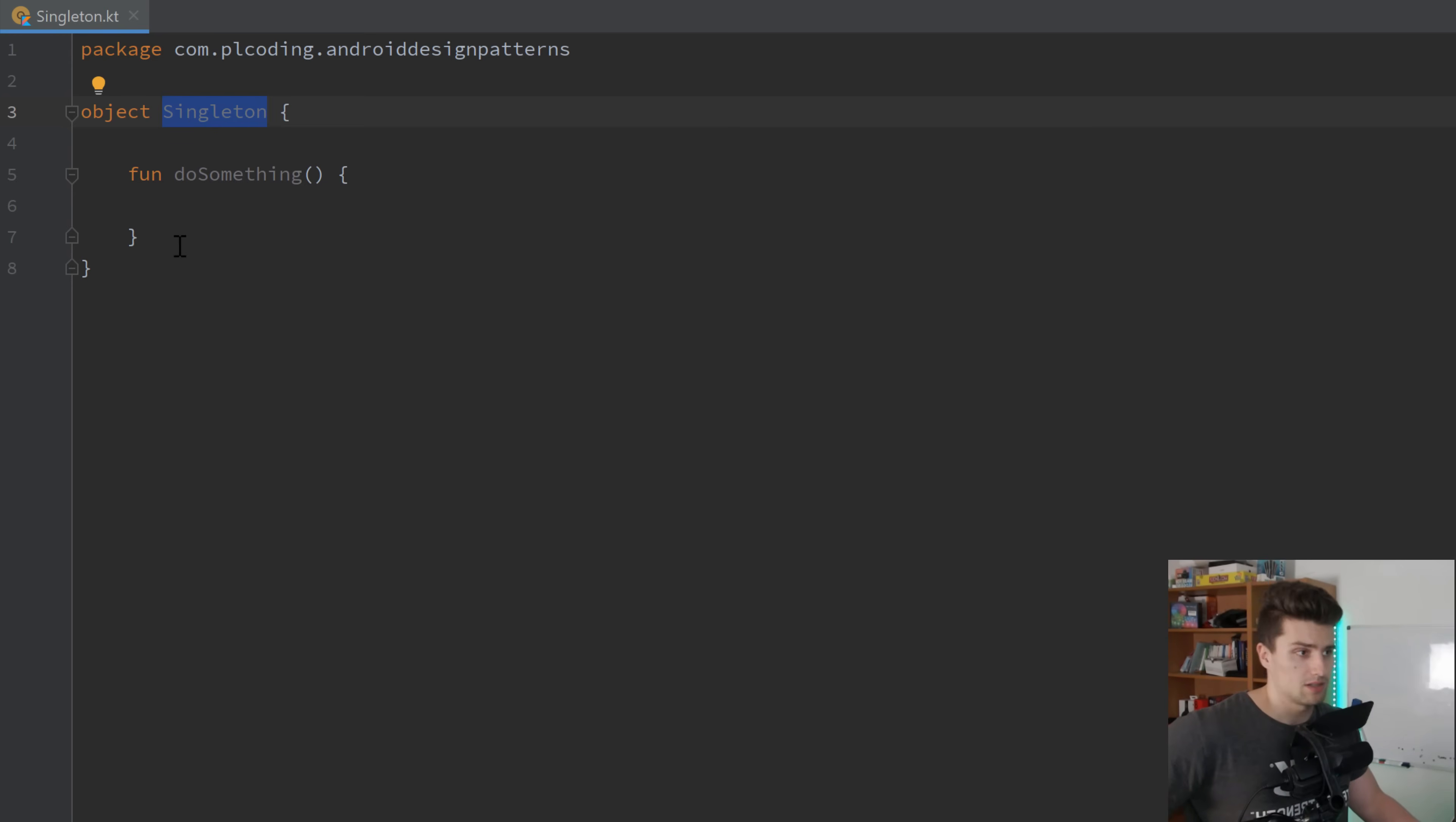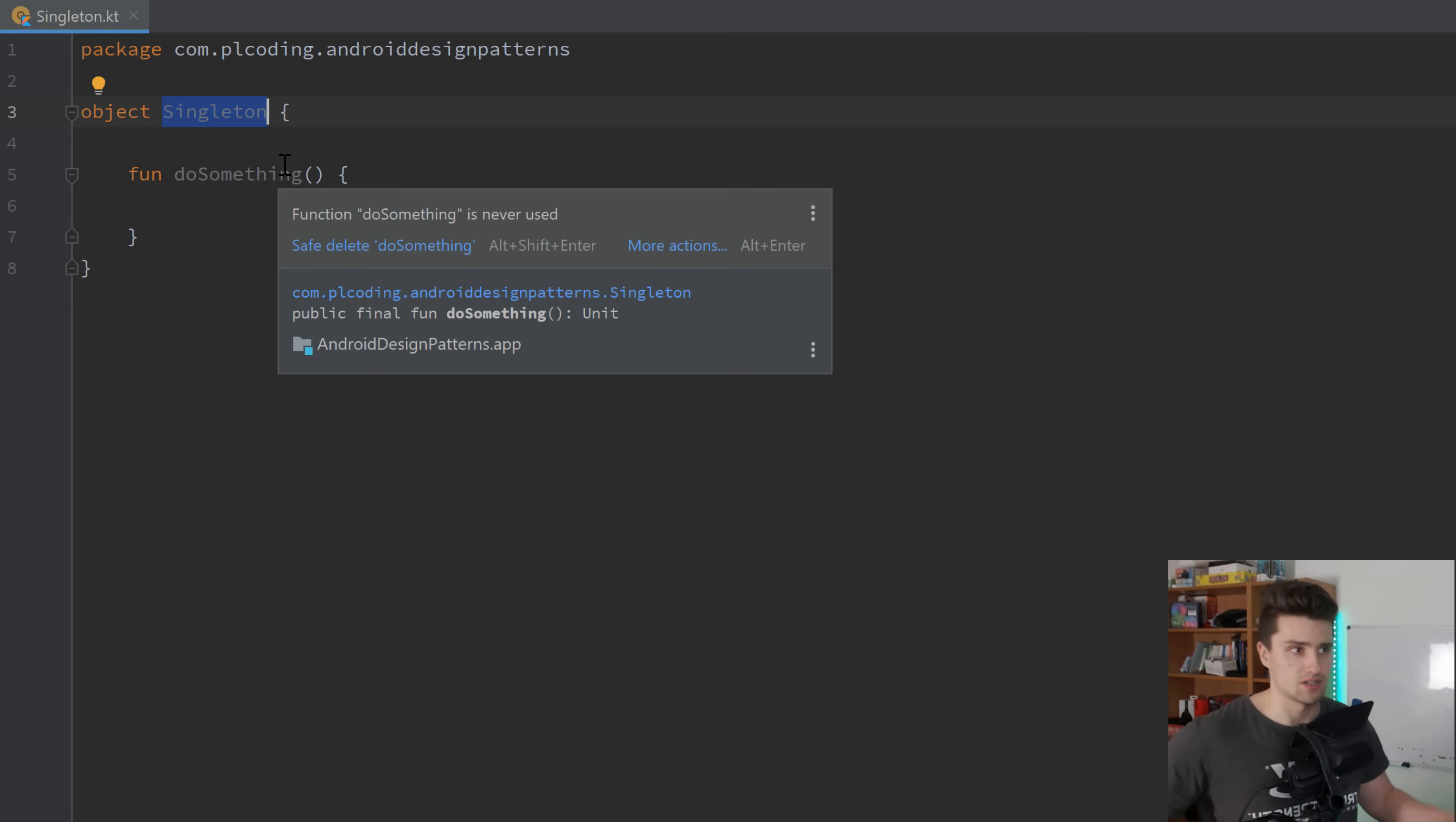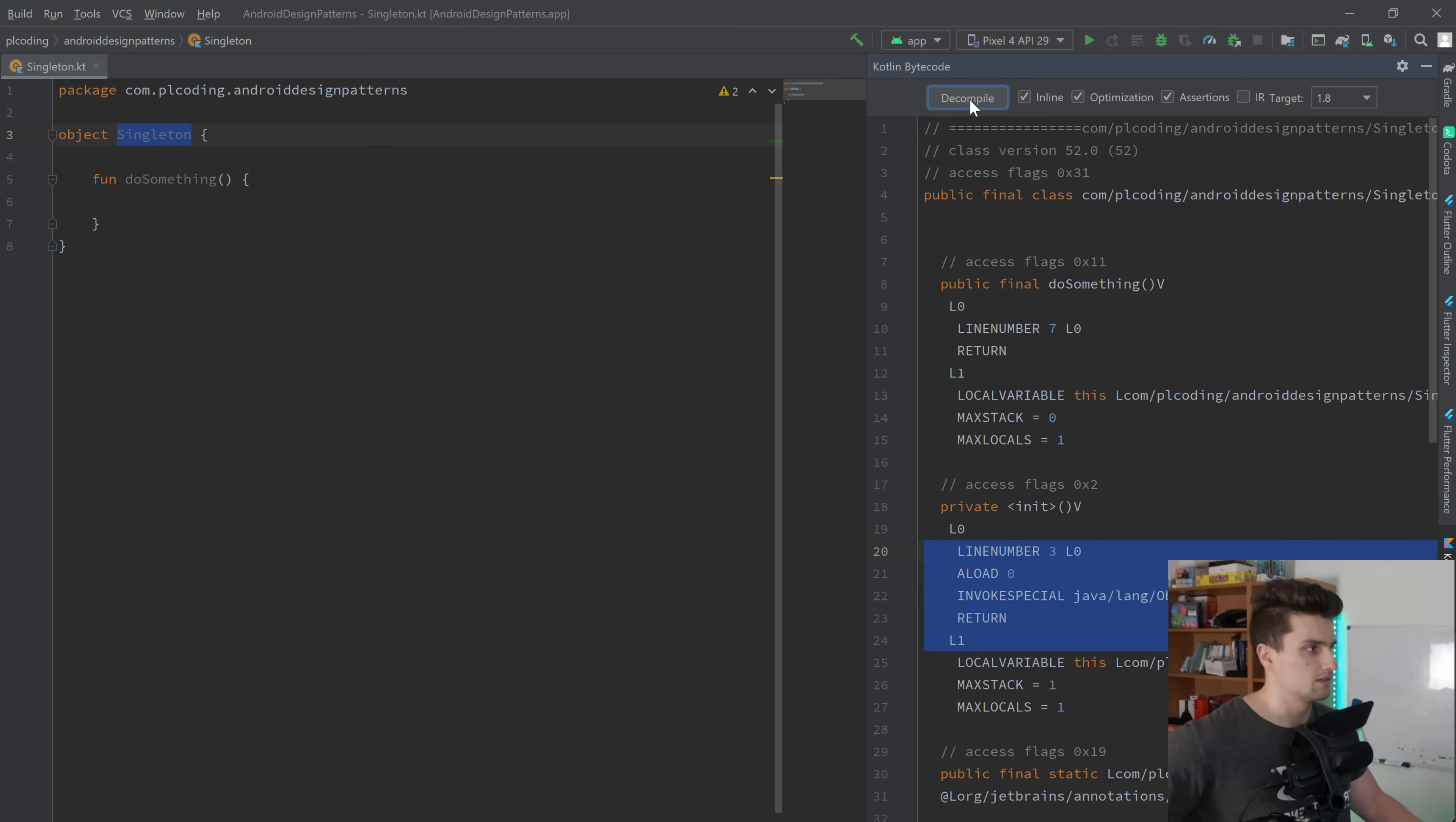In Kotlin, this is very easy, but in Java, it's not. So in Java, there is no native implementation of the singleton. And also if we compile this here to Java code, or rather decompile the bytecode of this Kotlin file here, then we can see how this looks like in Java. For that, we can simply go to tools, Kotlin, show Kotlin bytecode, and click decompile here.